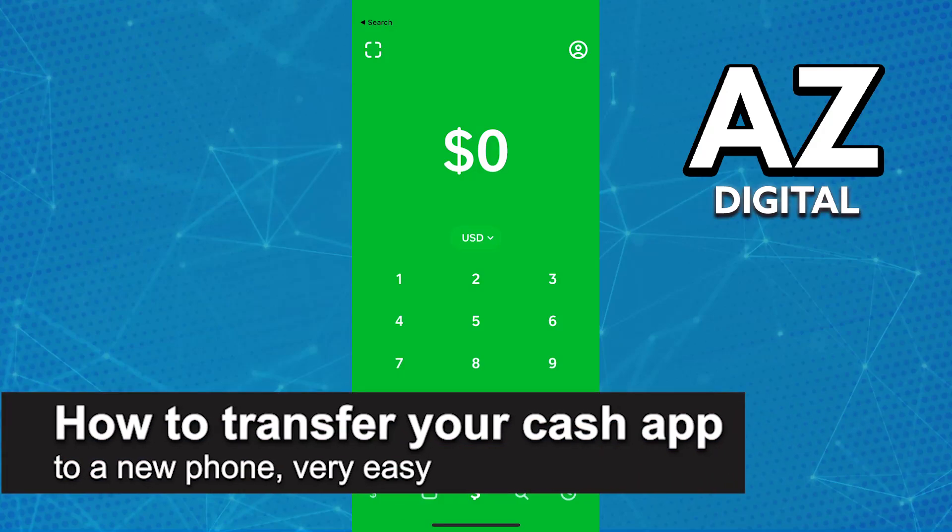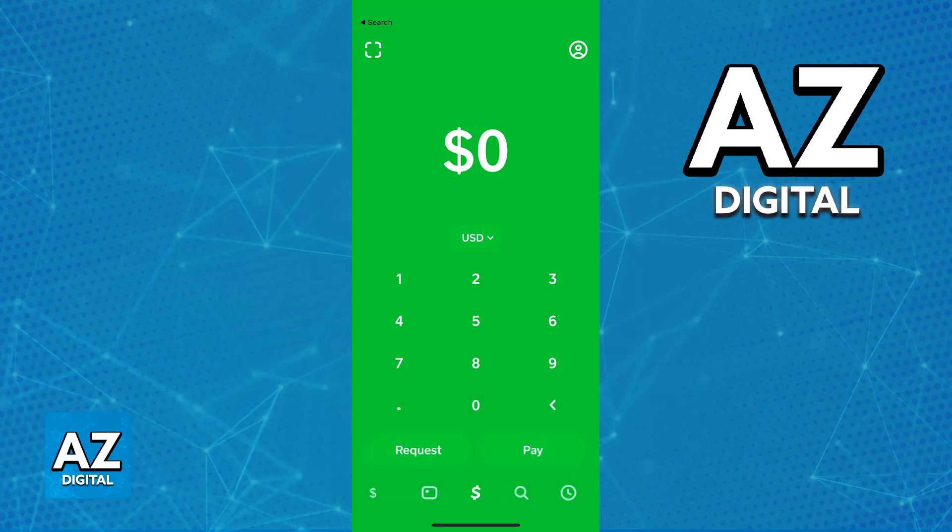In this video I'm going to teach you how to transfer your Cash App to a new phone. It's a very easy process, so make sure to follow along. I'm going to show you how to set up Cash App so you can transfer your account to a new phone, giving you access to all of your funds, your account, your contacts, and so on.